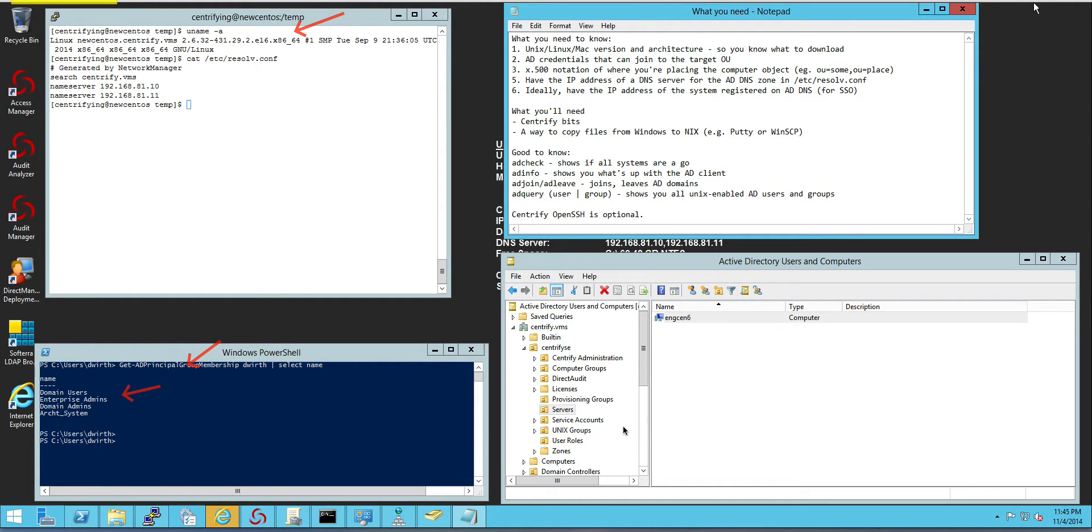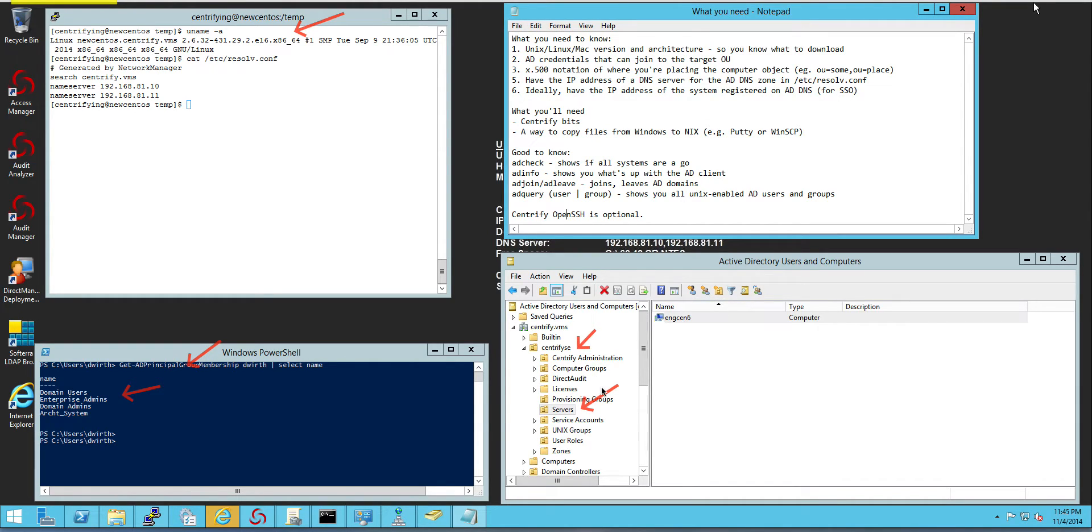And speaking about OUs, you need to also know the X.400 notation of the OU that you want to be able to put the computer object in.